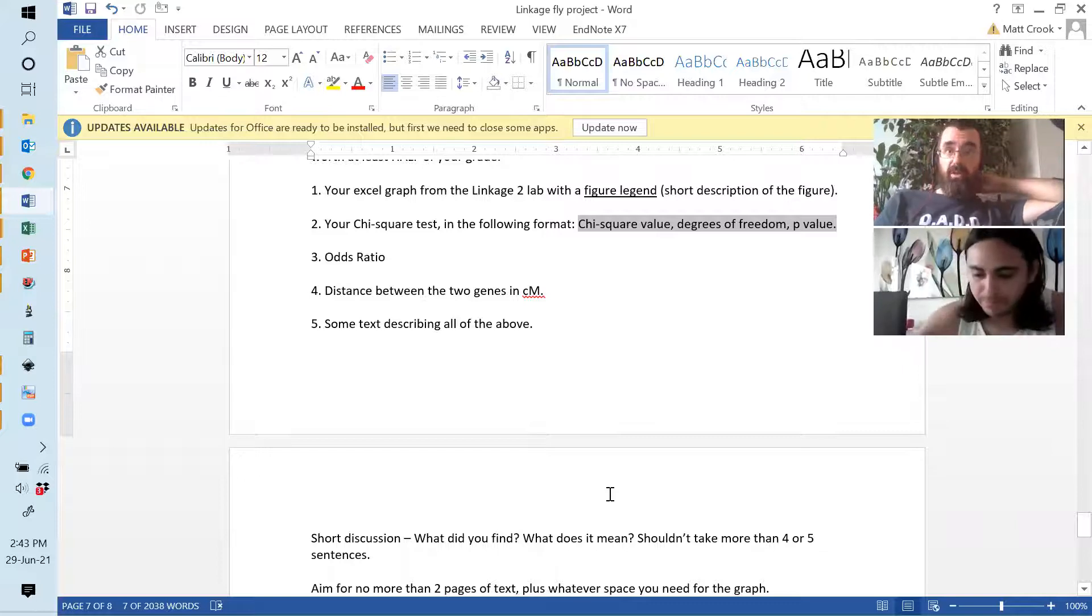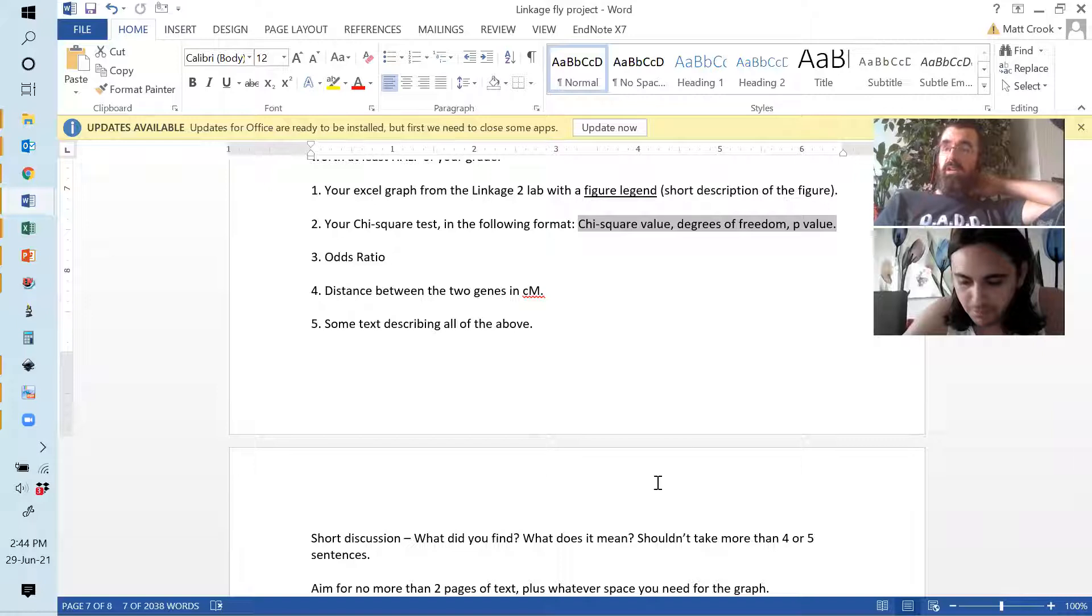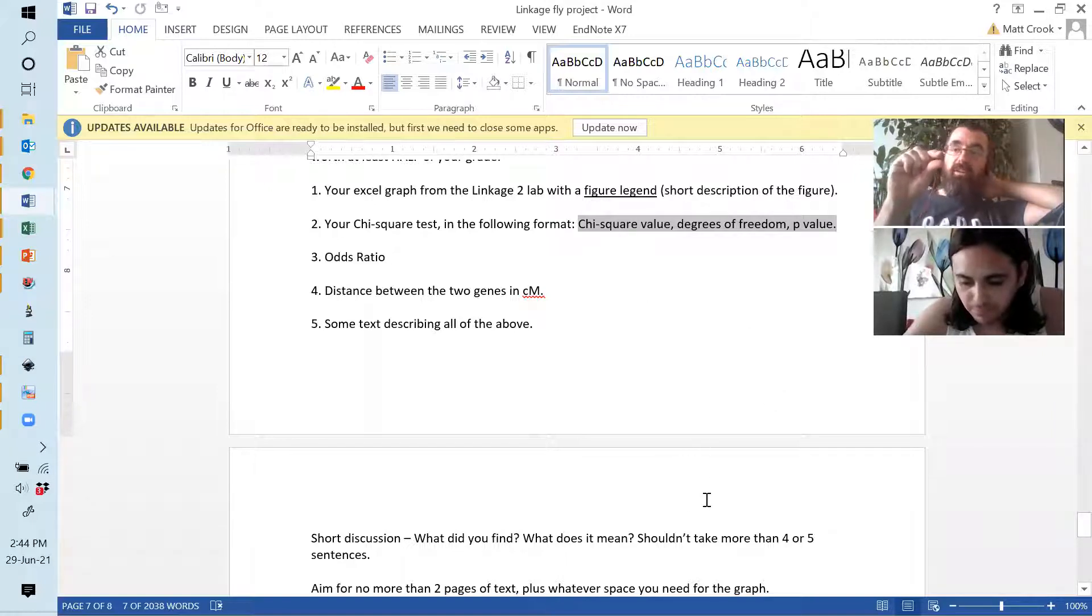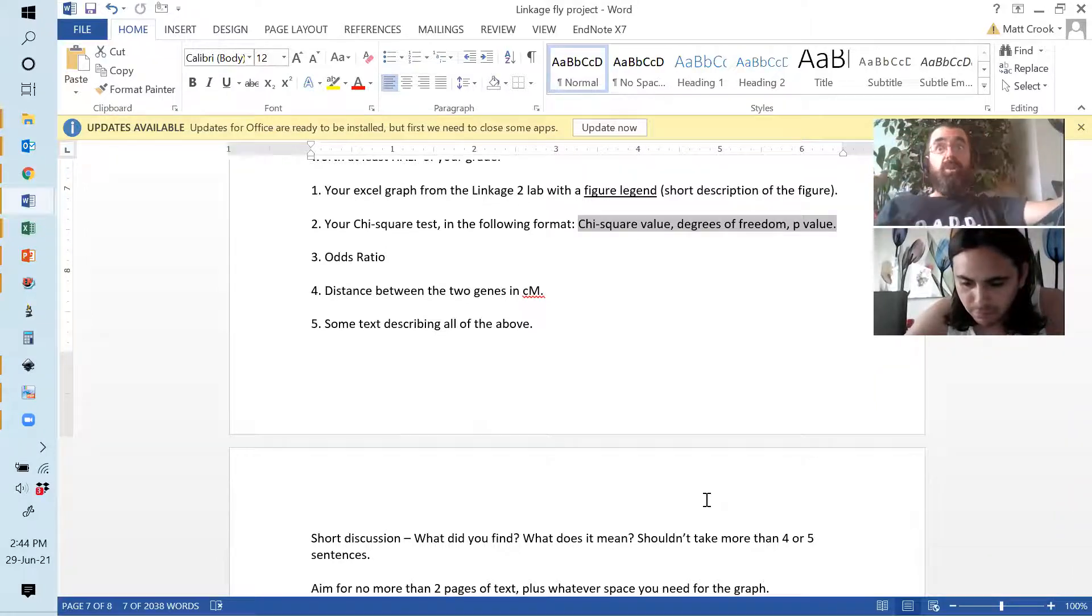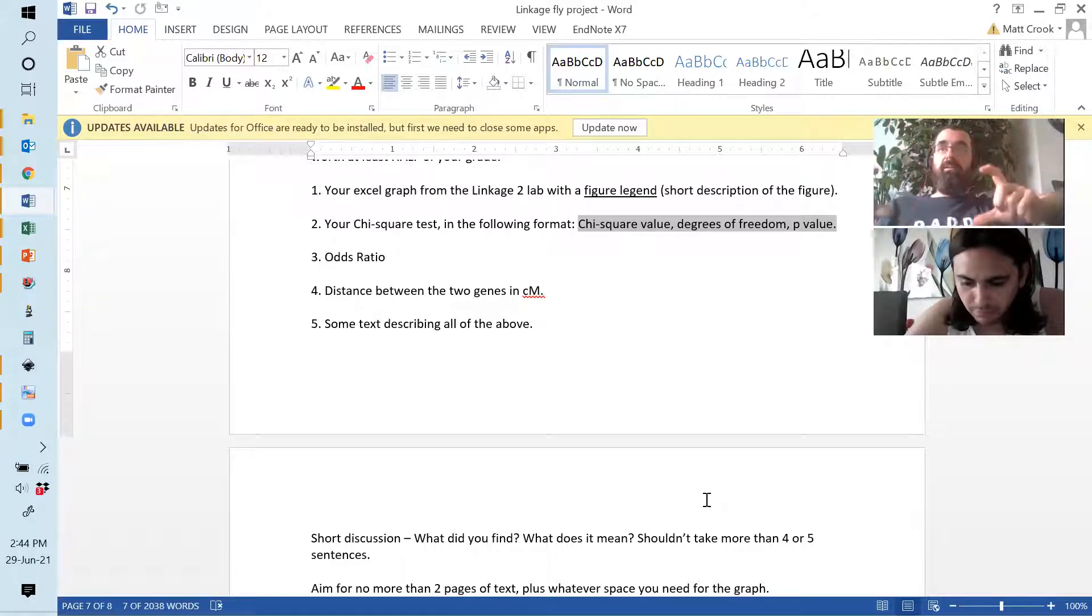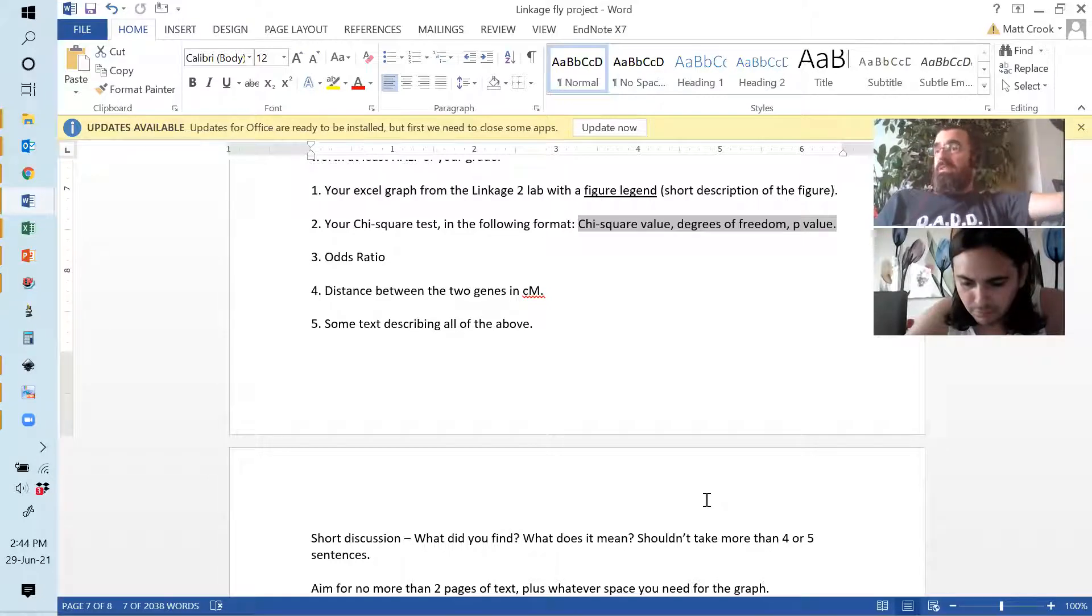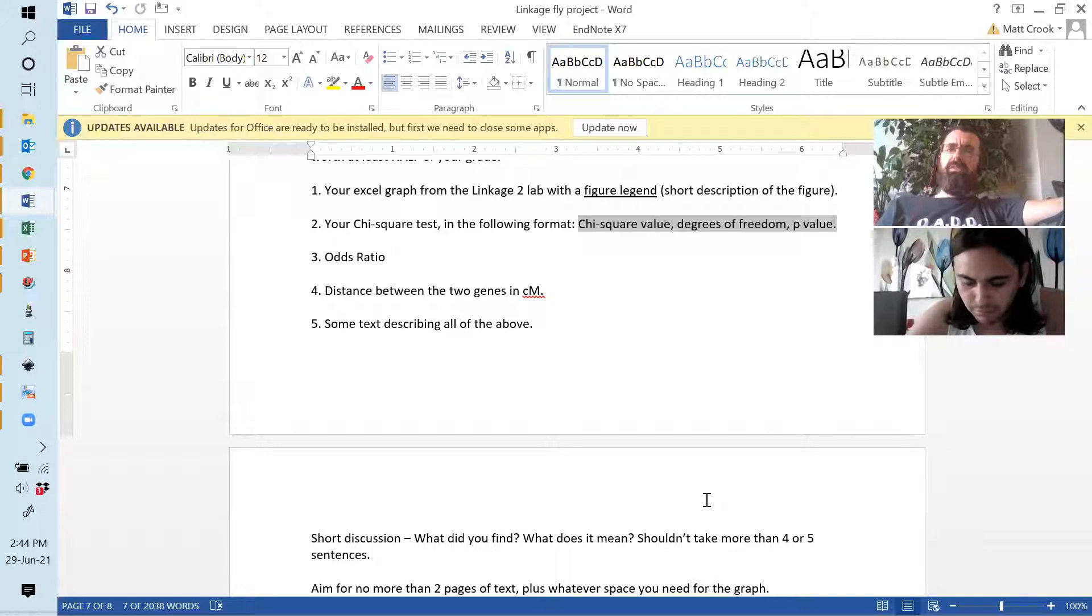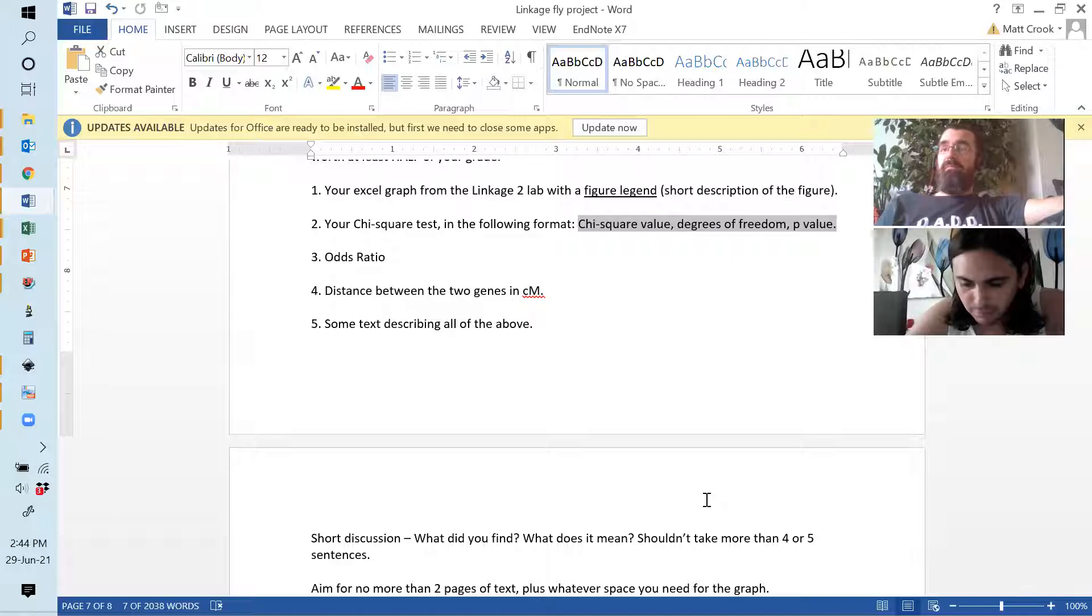And then, essentially, you sum it up by the discussion of the results. What do you think happened? Was your hypothesis supported? Why do you think it was not supported or it was supported? What does that mean overall? That's what should be in your discussion.